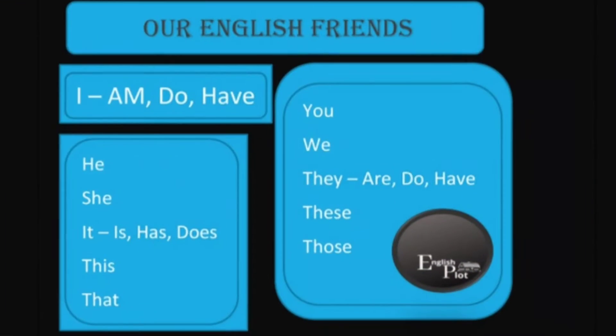Before we start to talk about future perfect tense, I would like to tell you that we need to remember our friends as well, as we've been remembering them in all our videos. Our friends are: I, we, you, he, she, it, this, that, they, these, and those. And their friends are: am, do, have, is, does, hasn't.